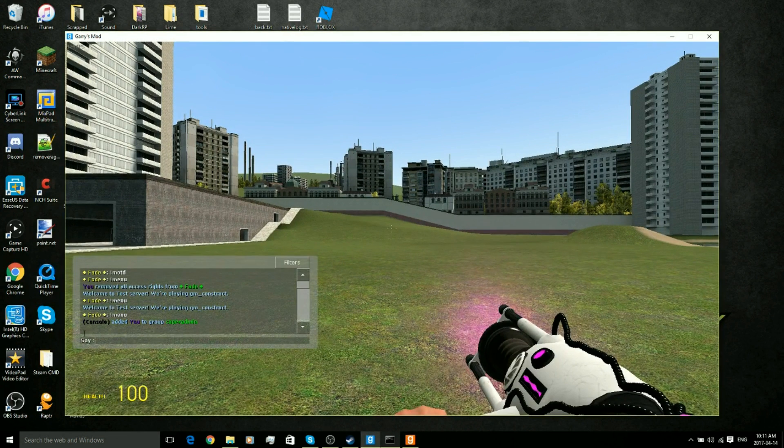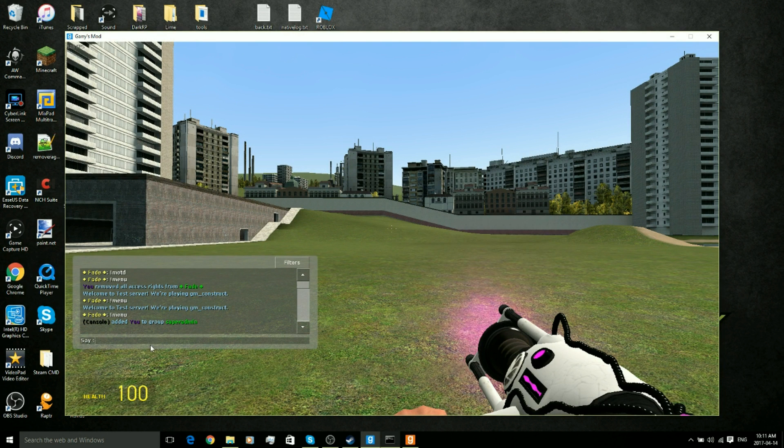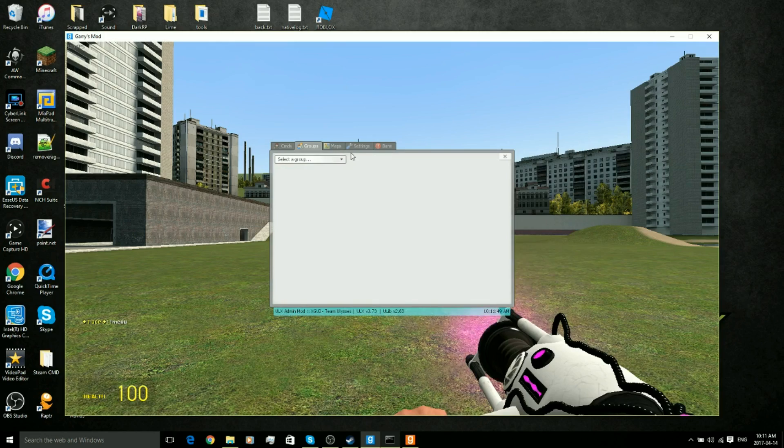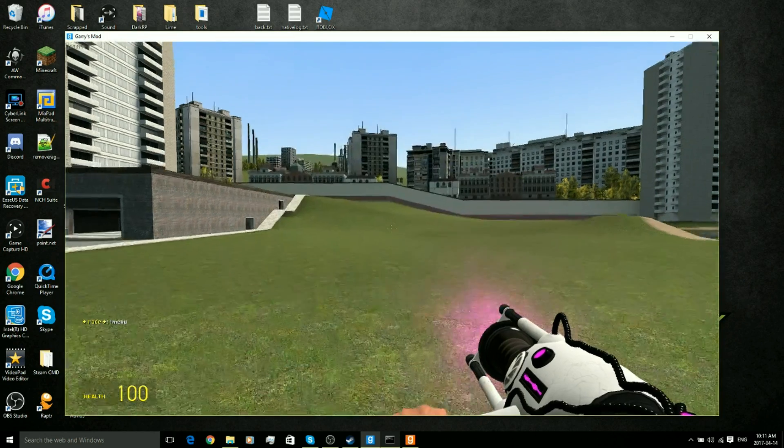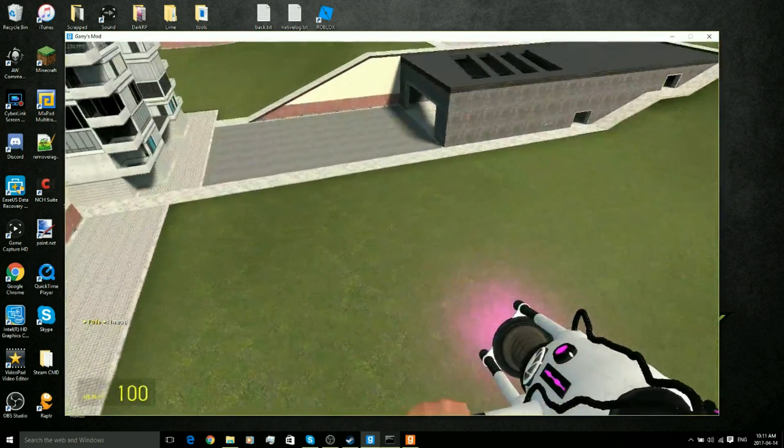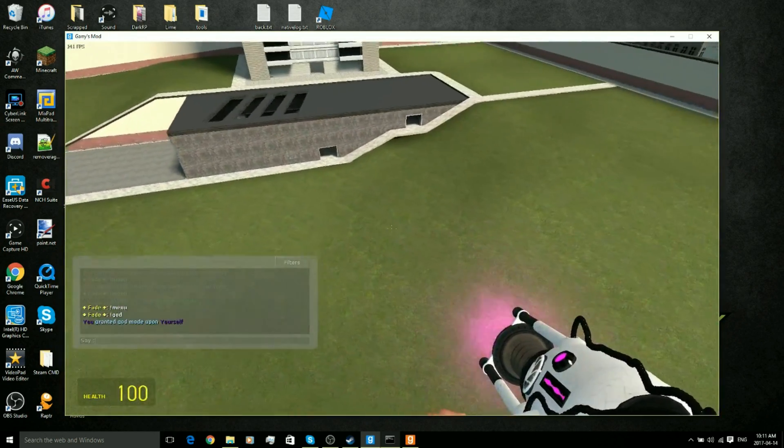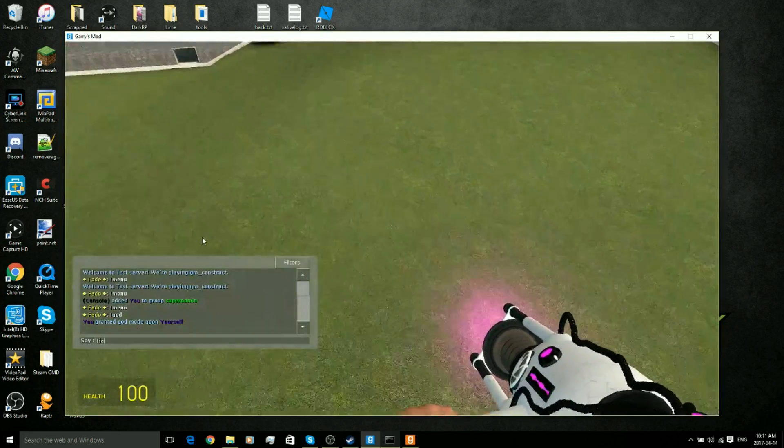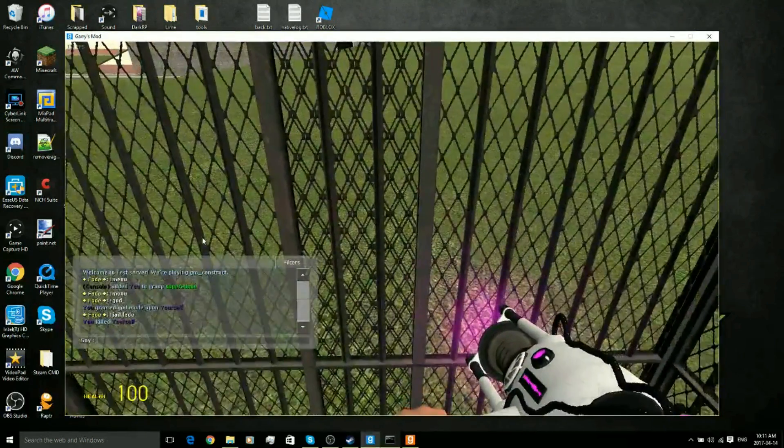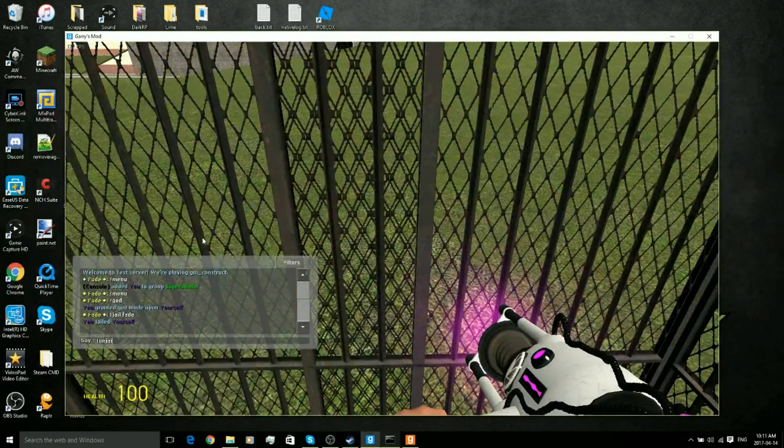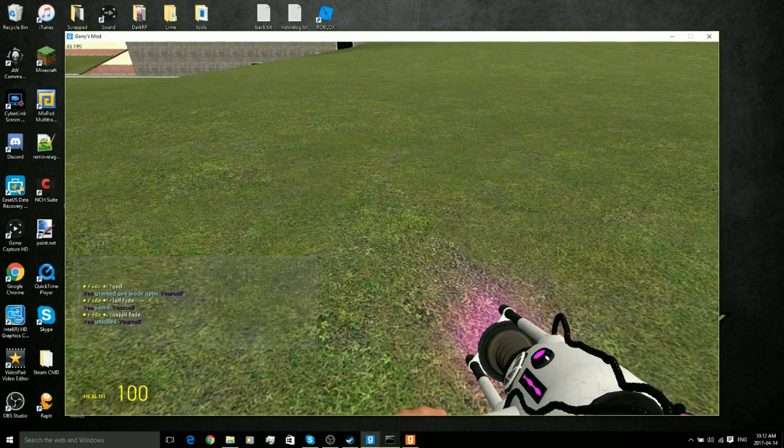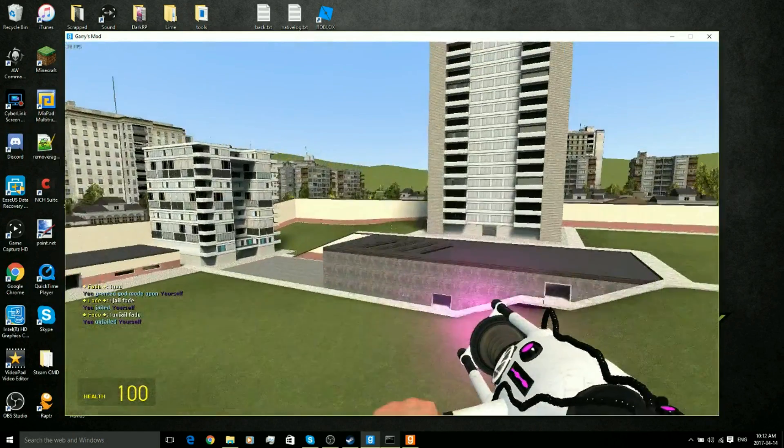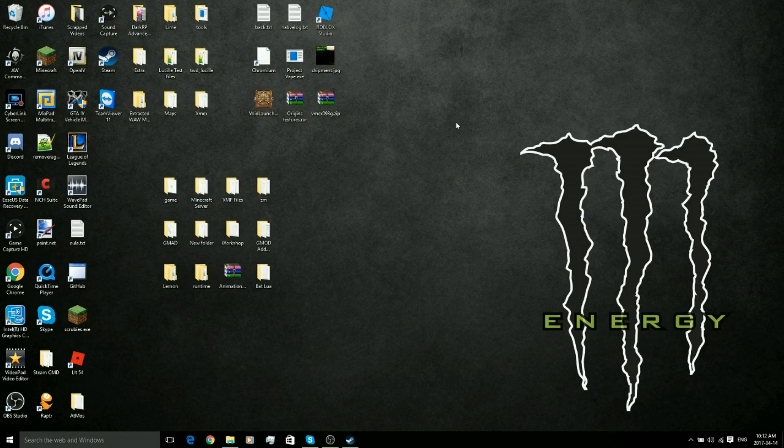So now if we do exclamation mark menu, we have a new tab here. Basically we're considered owner. We can noclip, we can go in god, we can go in jail, jail ourself, we can unjail ourself. We can do basically anything an owner can do.